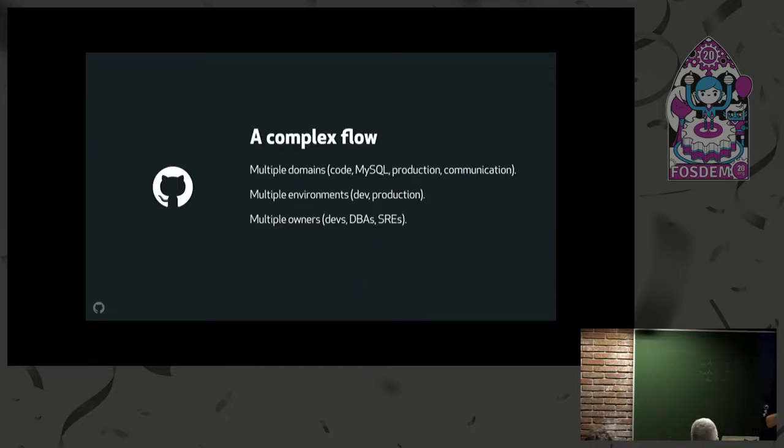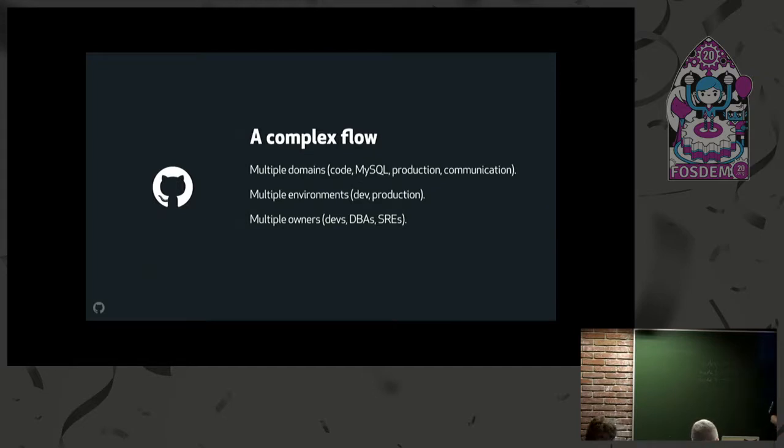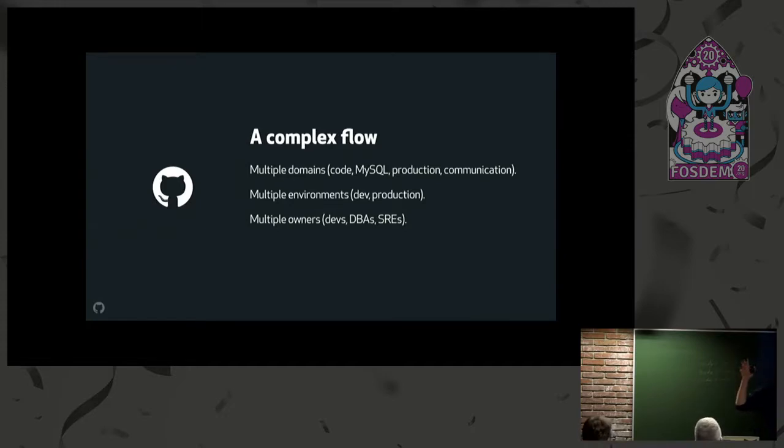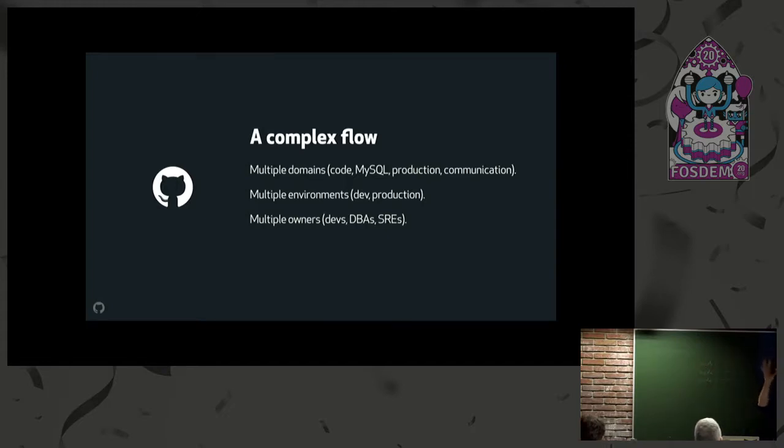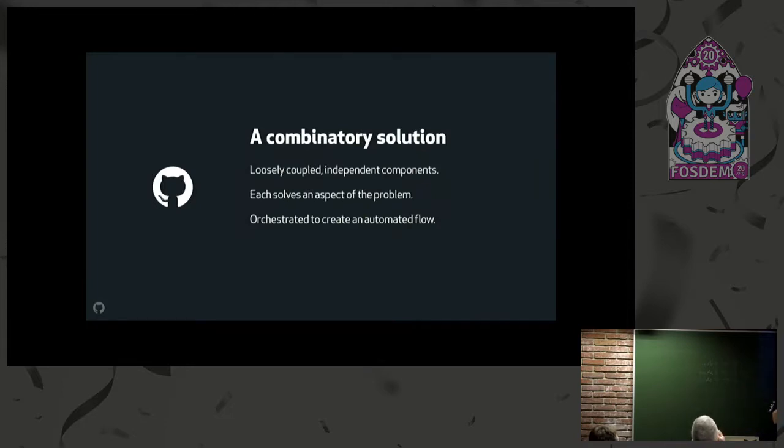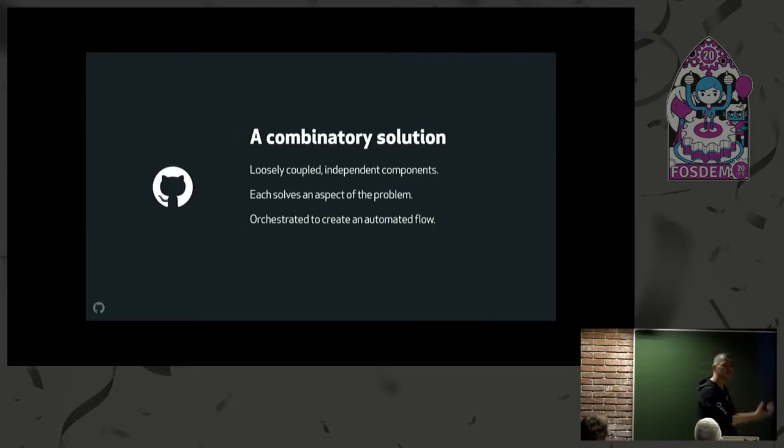What we're going to do now is illustrate the solution we came up with. The problem is complex—not because it's like rocket science, but because there's different environments here, different ownerships. The code change comes from a developer, but I'm a DBA running it. We came up with a design that is a combinatorial solution—a few loosely coupled applications or solutions, each responsible for their zone or realm, and orchestrated together to bring you a full solution.